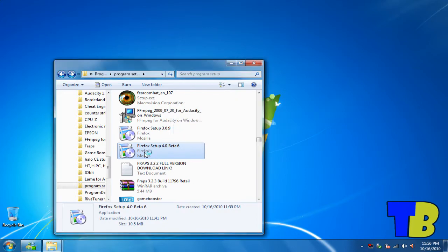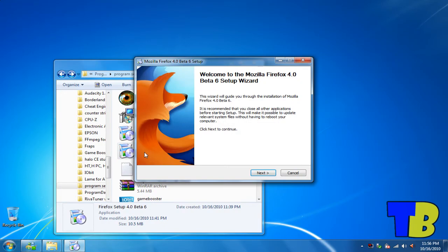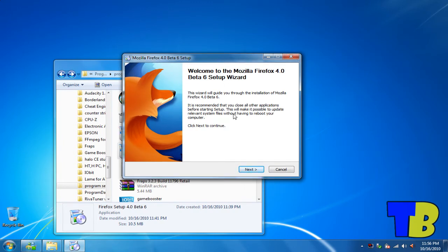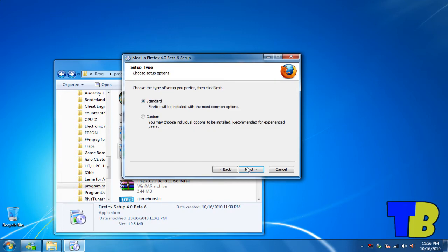Once it's extracted, this setup will pop up. Just click on next.